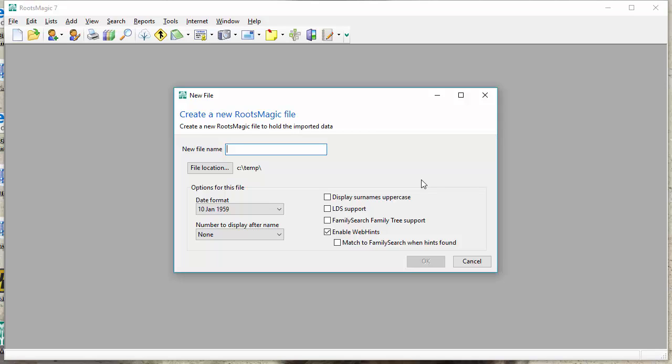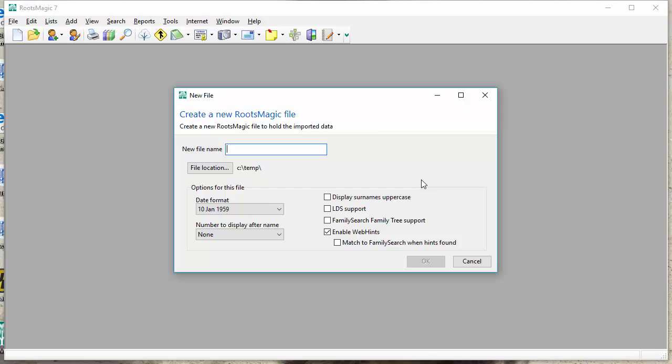Because what RootsMagic is doing is not converting your Family Tree Maker file to a RootsMagic file. It's creating a new RootsMagic file and then going out to that Family Tree Maker file and reading the data and putting that data into the new RootsMagic file. So what that means is that your Family Tree Maker file does not get touched or modified, so it still works with Family Tree Maker. So you can go ahead and just use this as a test to see how well the import works, and it won't affect your Family Tree Maker file or how it works with Family Tree Maker.